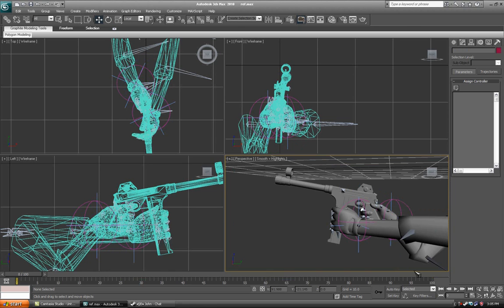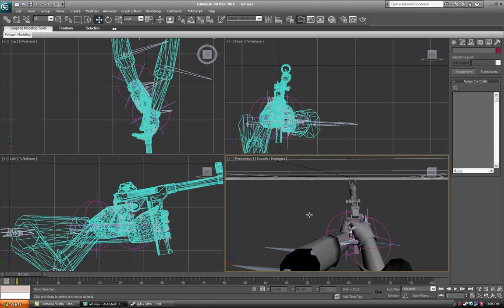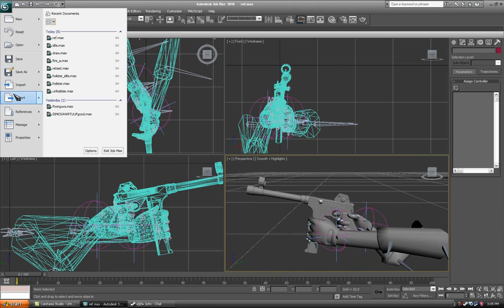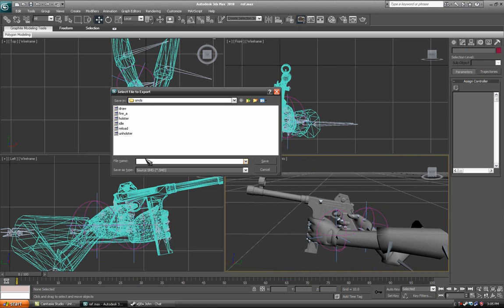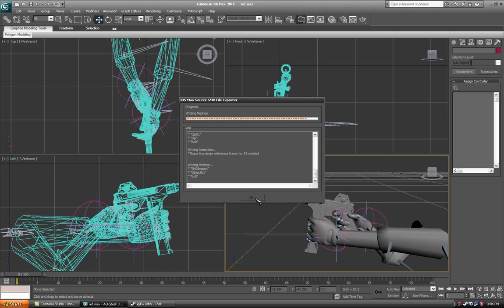Once you've exported all your animations, open up your ref file and export it. And call it, I believe it is, v underscore smg underscore sniper. And just save that as a reference smd.